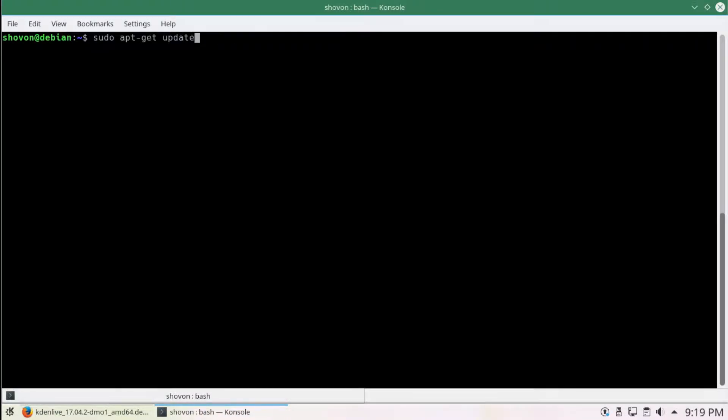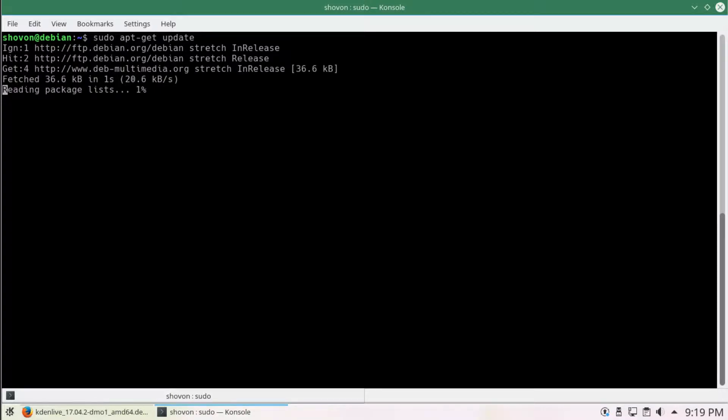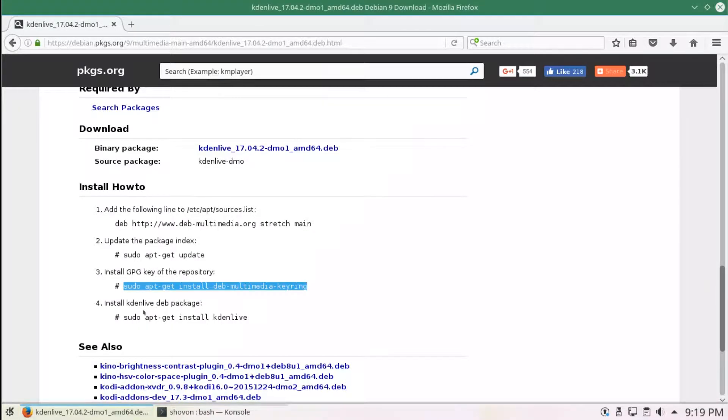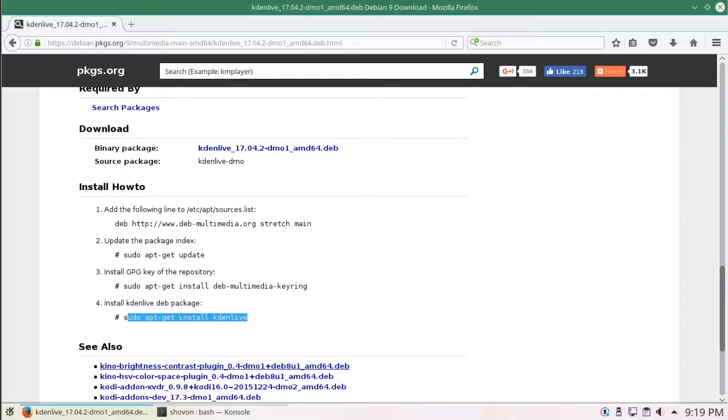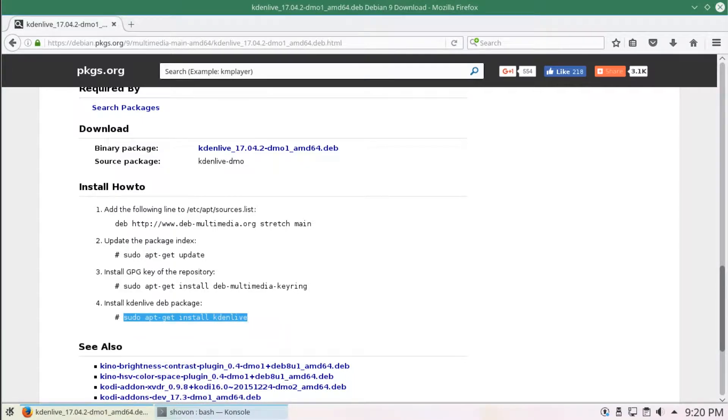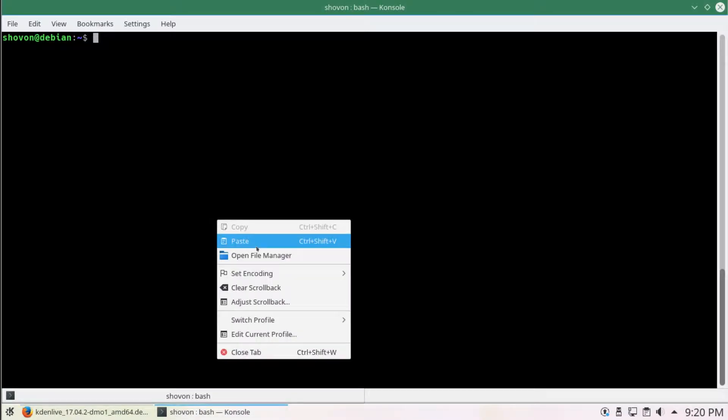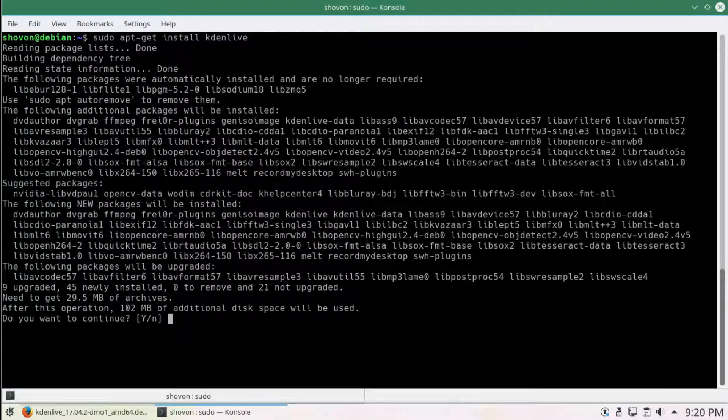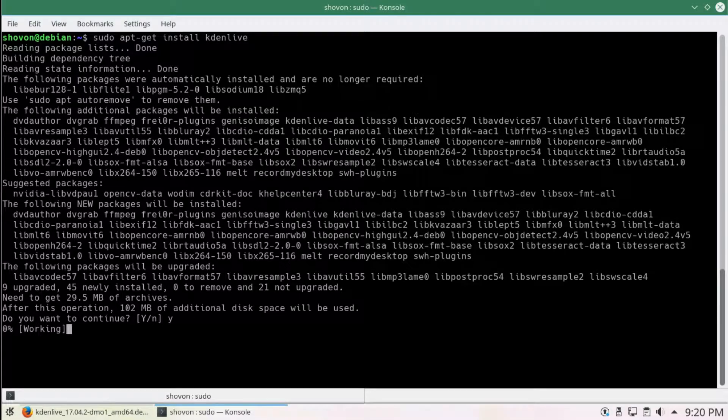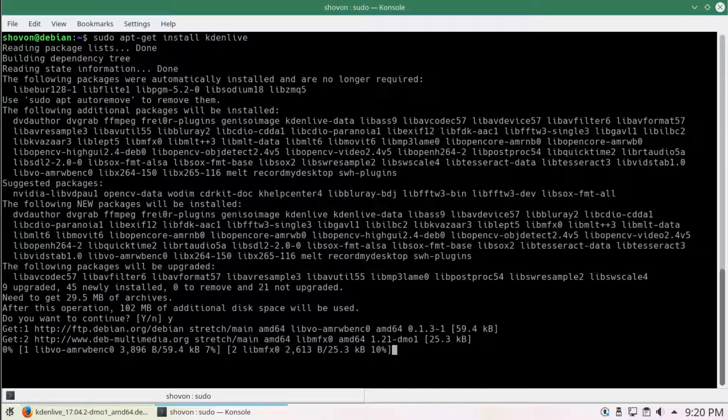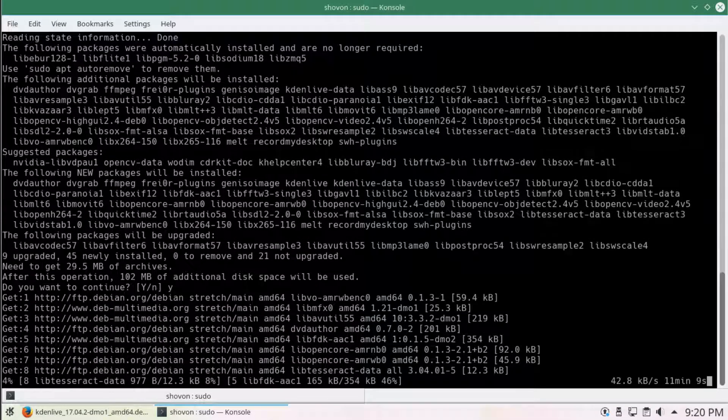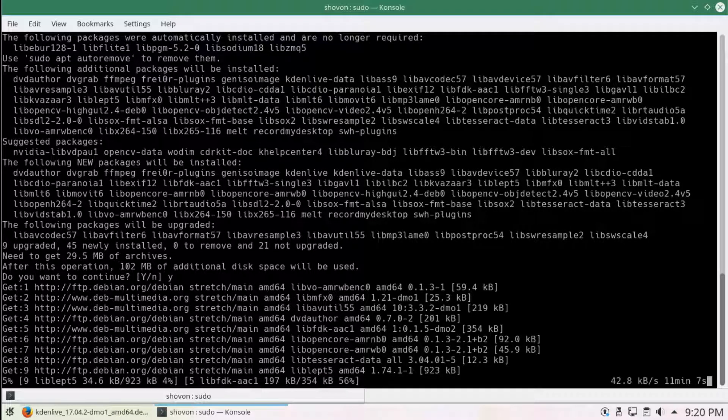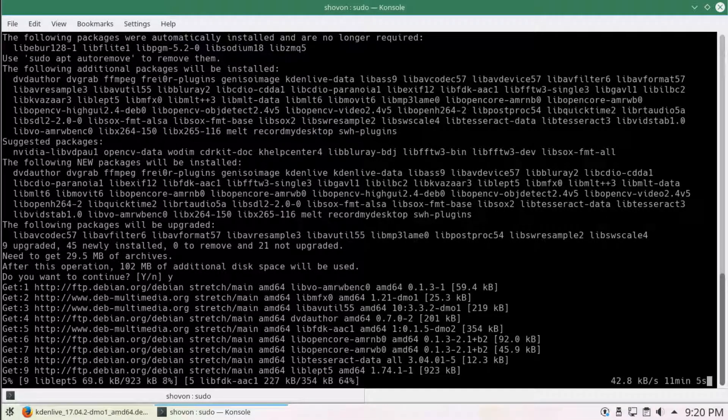We're going to do another update. Okay, the warning is gone. Now we're going to install this Kdenlive. Okay, that's a fairly big download. It's gonna take a while, so I'm gonna fast forward the video.